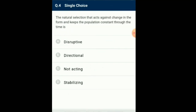Question number 4: The natural selection that acts against change in form and keeps the population constant through time is natural selection. Neo-Darwinism operates through differential reproduction instead of survival of the fittest. According to differential reproduction, best adapted organisms reproduce at a higher rate and produce more offspring than those which are less adapted. Three types of natural selection are observed: stabilizing selection, directional selection, and disruptive selection. Stabilizing selection operates when the extreme phenotypes contribute fewer offspring to the next generation than those at the average phenotype. When selection acts to eliminate both extremes from an array of phenotypes, the frequency of the intermediate type, which is already the most common, is increased. So the answer for this question is option D: Stabilizing selection.